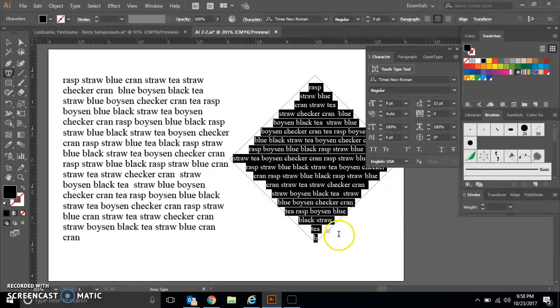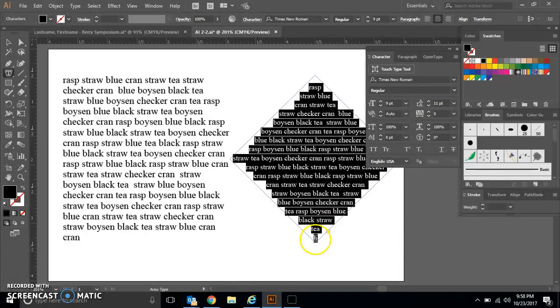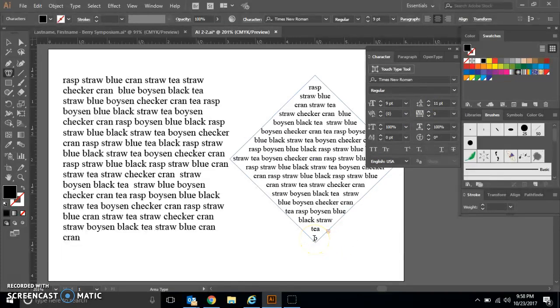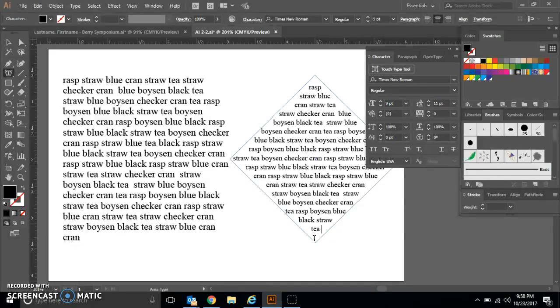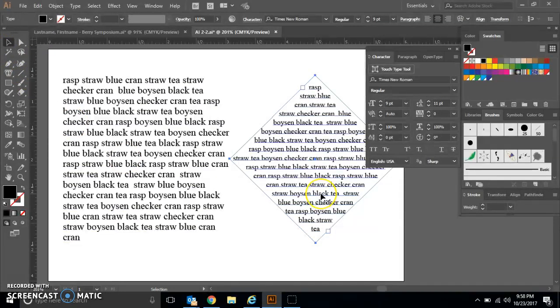You'll notice that down here we have a little red box with a plus in it that shows some text overflow. I want you guys for now just to use your delete key and delete all of that additional text so that you end with the letter T in your box. Then come back to your Selection tool and click on your diamond.